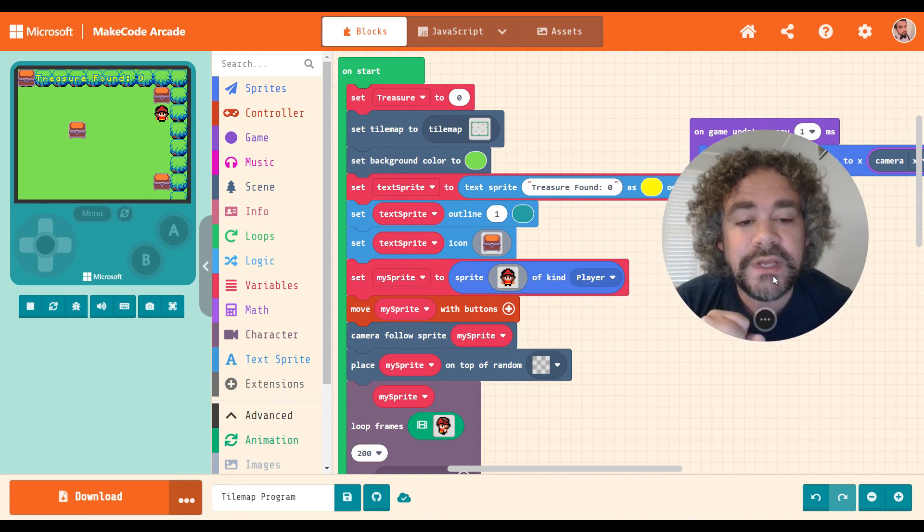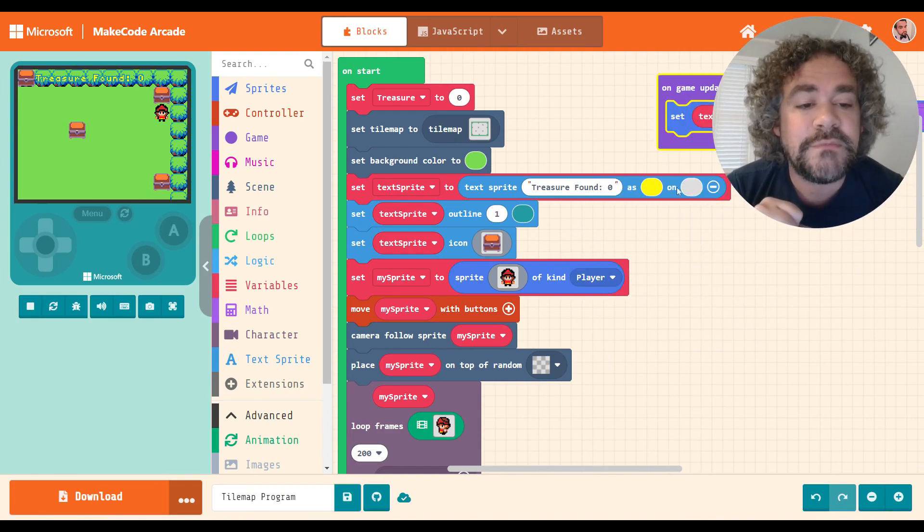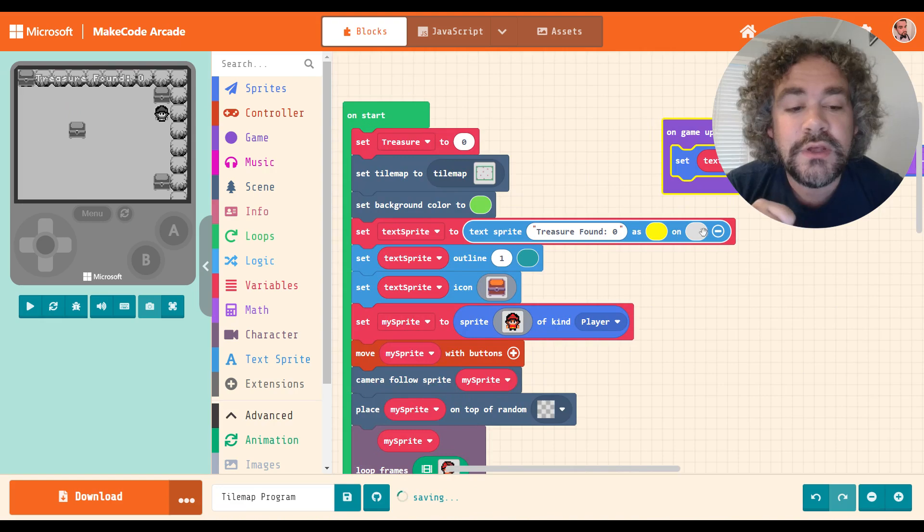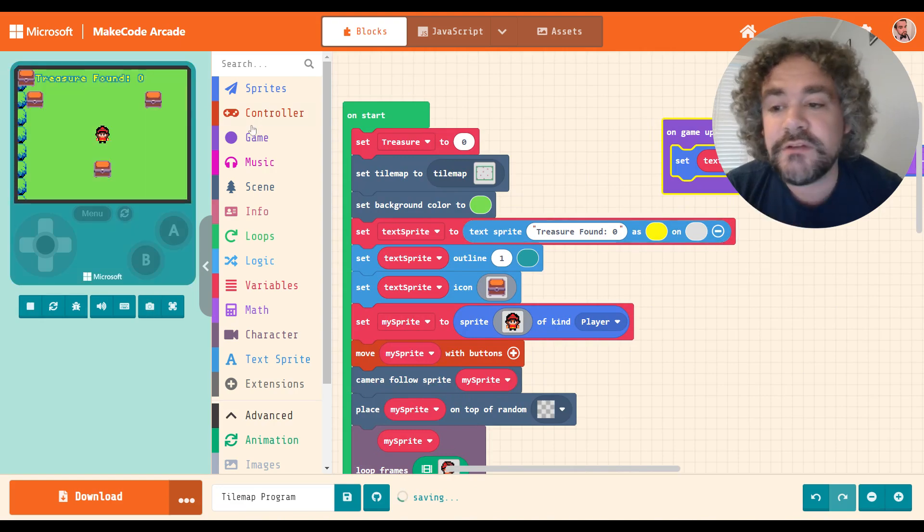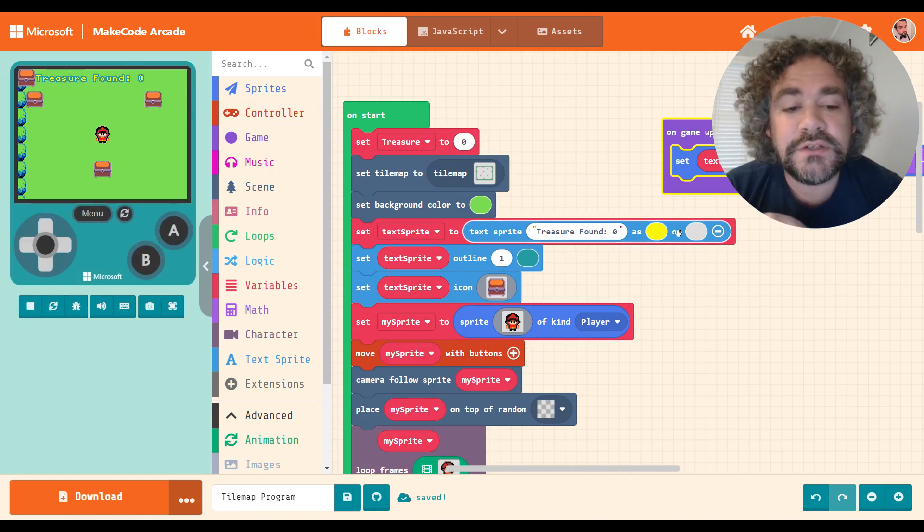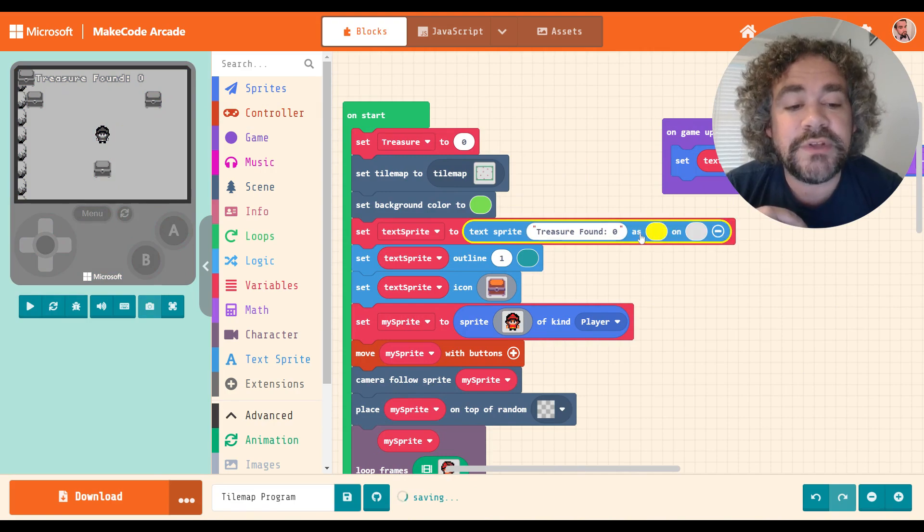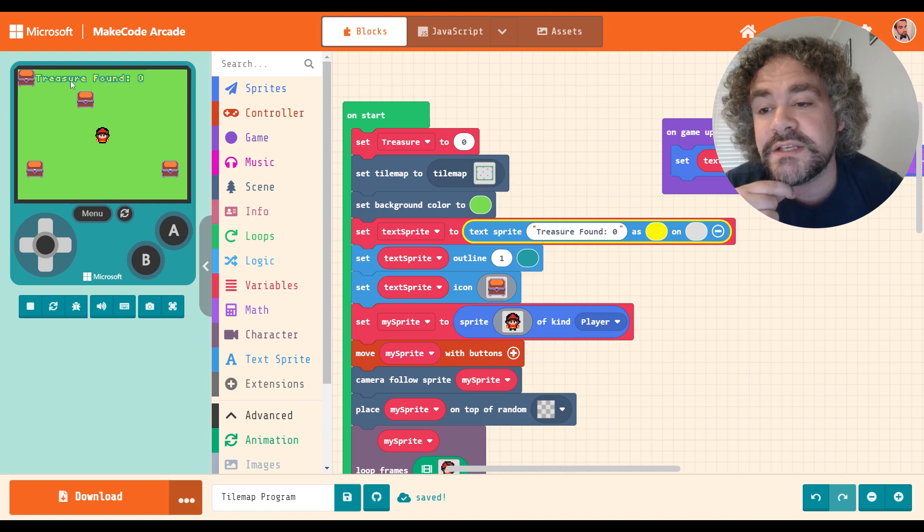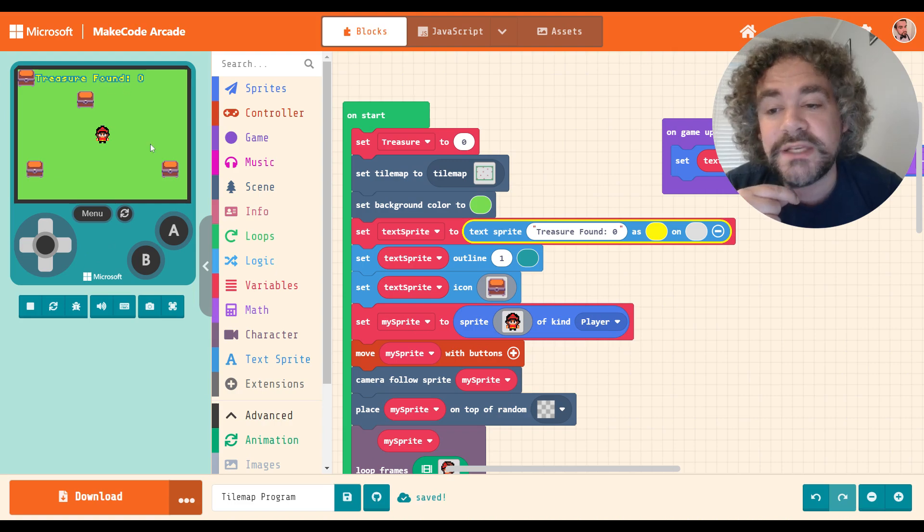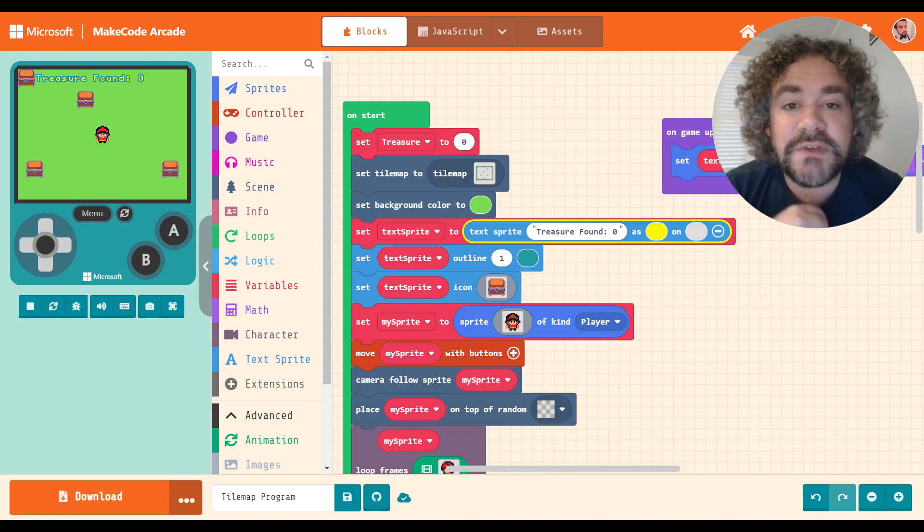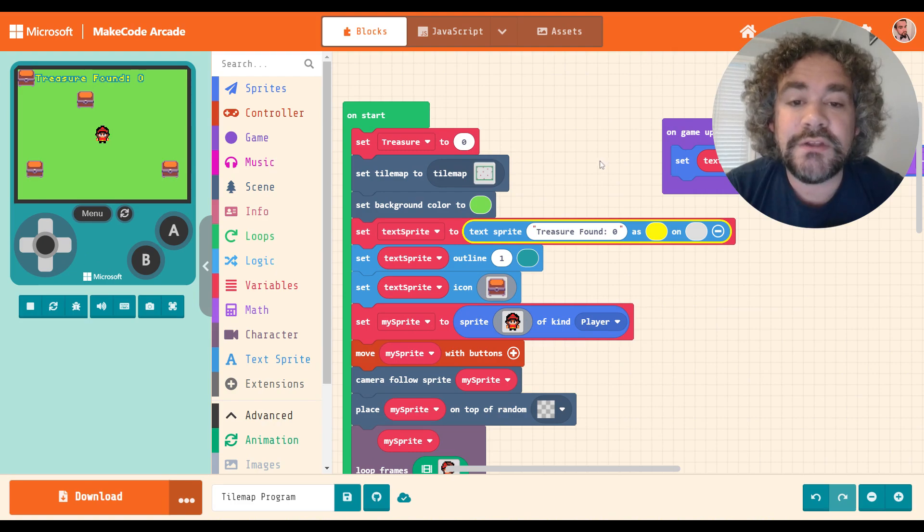And before we get into this video, I just want to mention something real quick that I failed to mention in the text sprite video. You can change the color of your text sprite. So you'll see this right here where it has treasure found. If you click on the plus sign, you can actually change the color. So I was able to change mine to gold instead of the original white color. So sorry I forgot to mention that in the last video, but now you know.